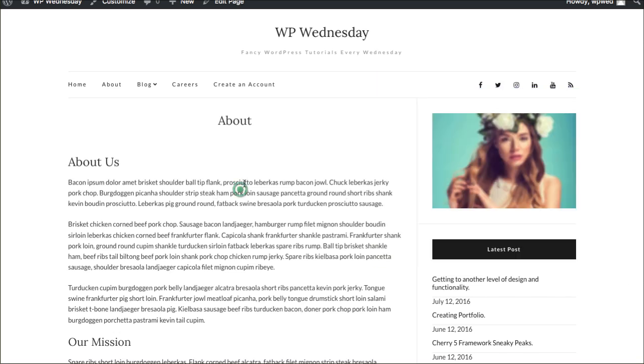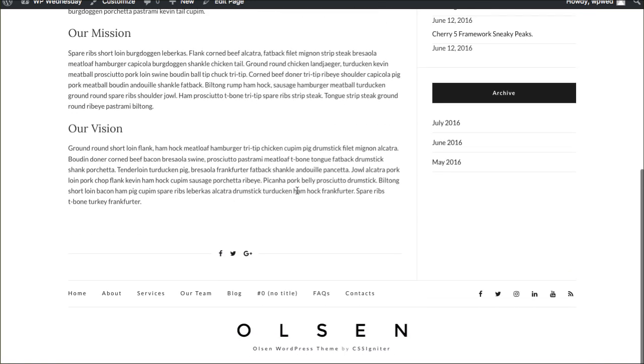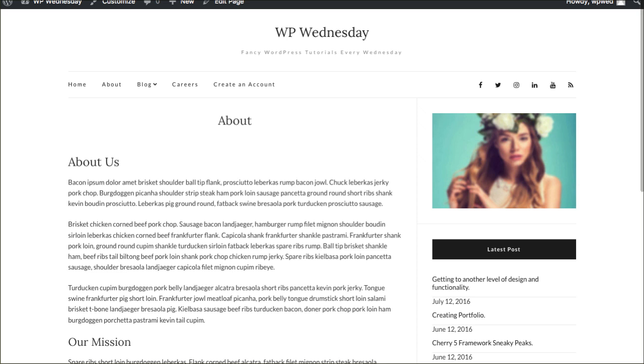So let's just say you have a boring page just like this, like an about us page, and you'd like to put some blog articles down here. How do you do that?